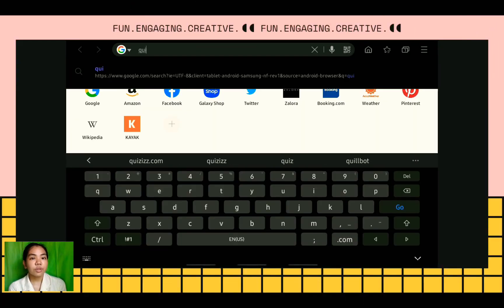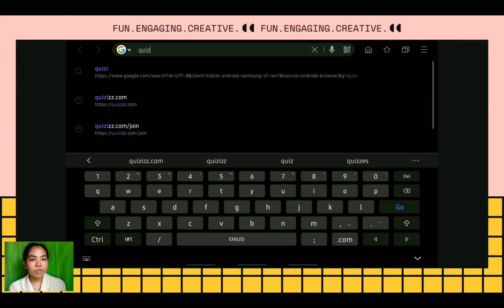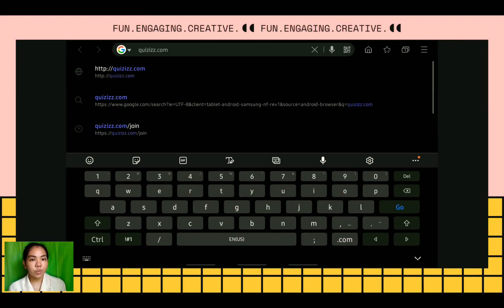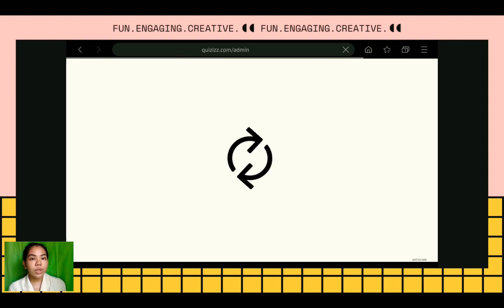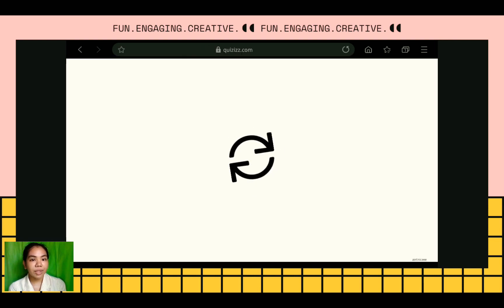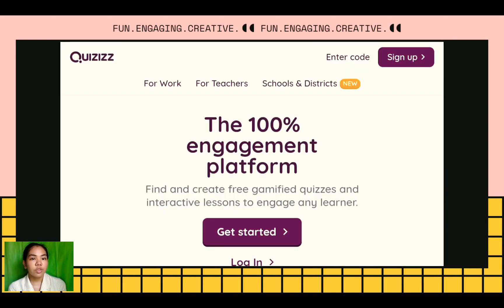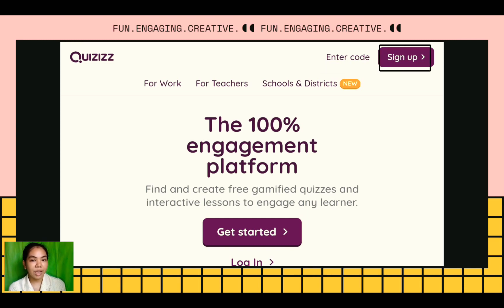First, go to any browser and search Quizzes.com, and you will be redirected to their website. We have here two tabs. On the upper right corner, it says Enter a Code and Sign Up.